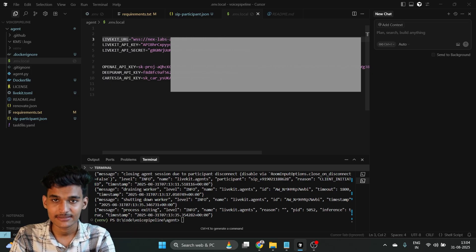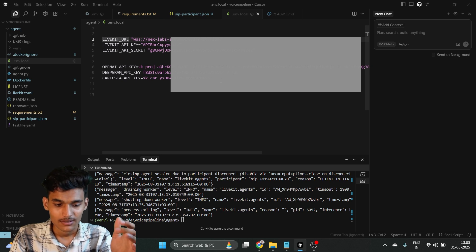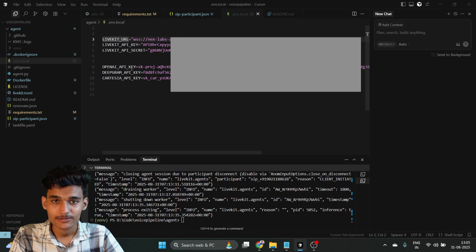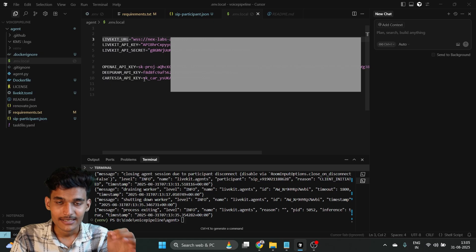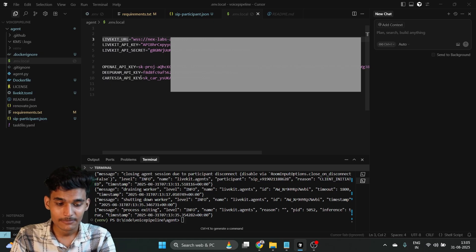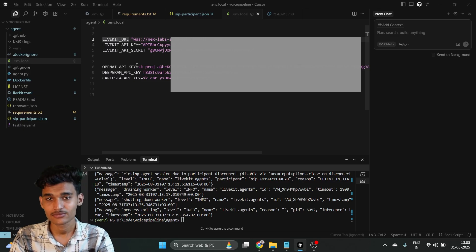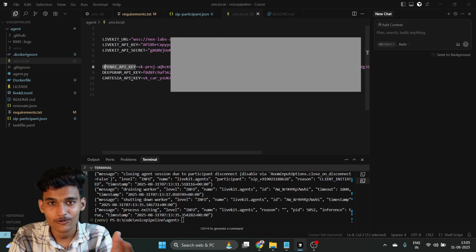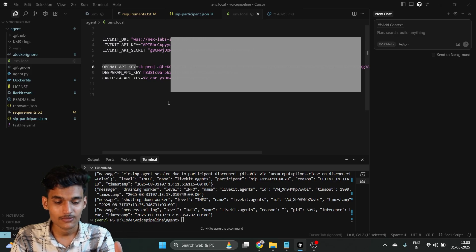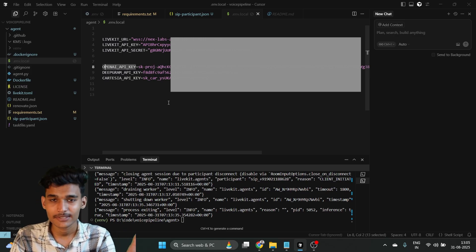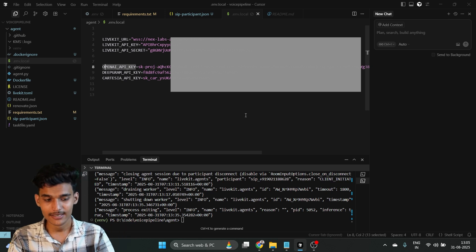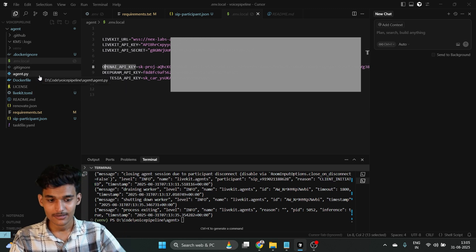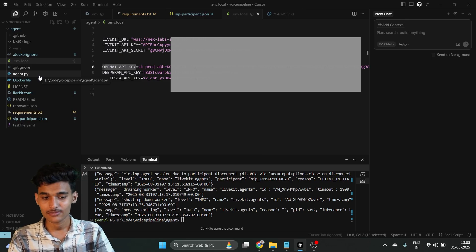We need a DeepGram API key and a Cartesia API key as well. OpenAI is used for the LLM, DeepGram for speech-to-text, and Cartesia for text-to-speech. For DeepGram and Cartesia, they give some free credit for initial use. For OpenAI, you need to add around $2–$3 in credit. You can go to each platform and simply create and get your API key. Our second task is also finished — adding environment variables.